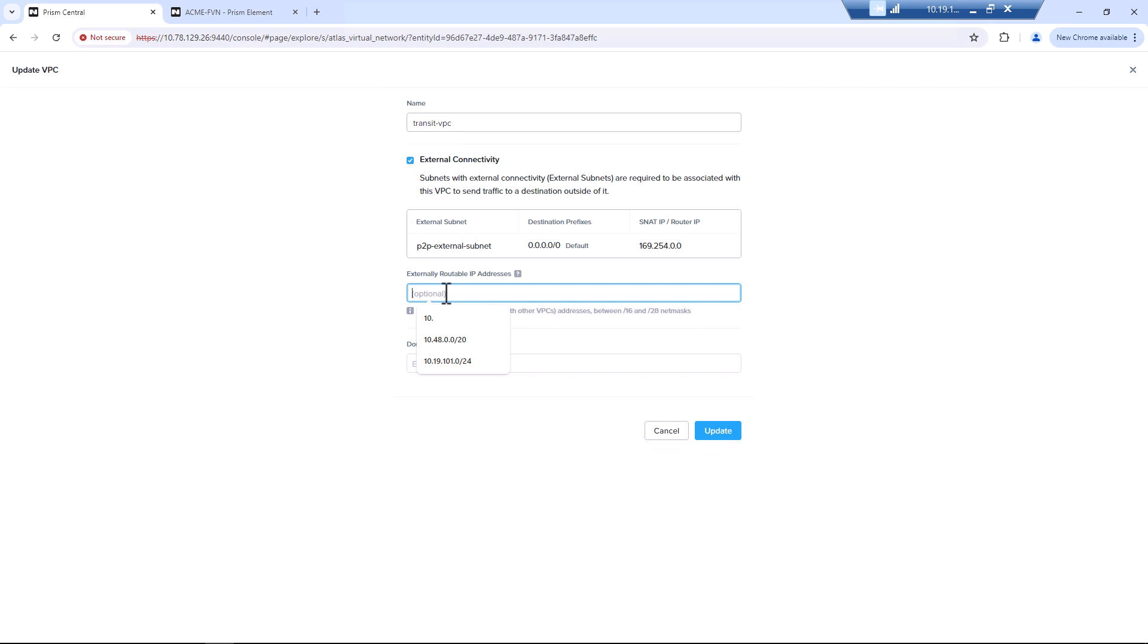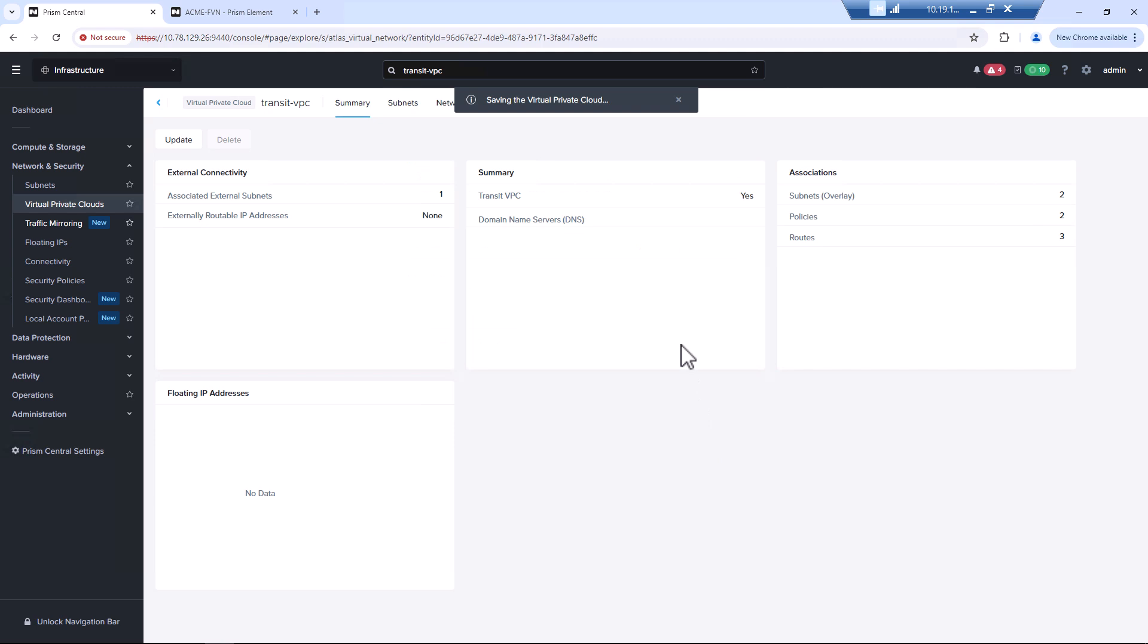Now we want to advertise that subnet. So it was a slash 24, but we could do something larger here. And then as long as our user subnets were within that range, it would advertise everything to them. So 50.0.0 slash 24. We'll hit update.